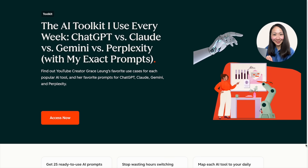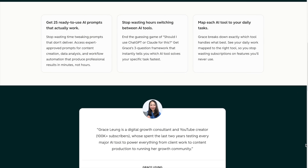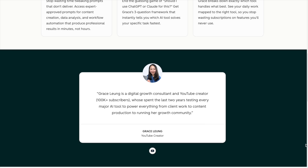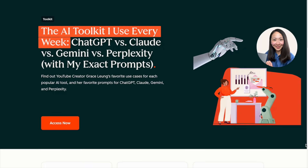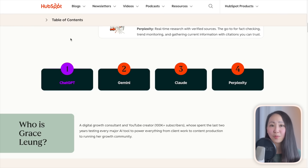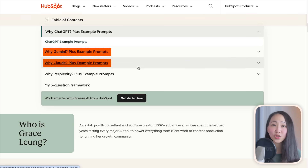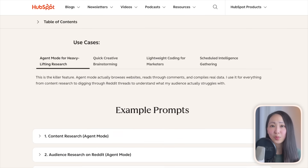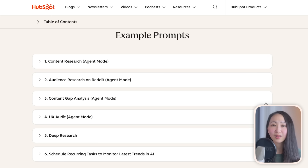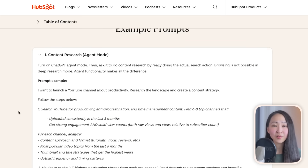If figuring out which AI model to use has you stuck, I partnered with HubSpot to create a free resource — the AI Toolkit I Use Every Week — showing how I actually use different AI tools like ChatGPT, Gemini, Claude, and Perplexity. It breaks down my favorite use cases for each model as a consultant and creator, including the specific scenarios where each tool shines and actionable prompts for work scenarios like research or strategy. Download link is in the description.